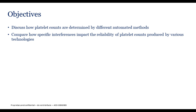A disclosure statement: this speaker program is sponsored by and on behalf of Abbott Diagnostics, and the content of this presentation is consistent with all applicable FDA requirements. Today's hematology analyzers utilize various methods for enumerating platelets, including electrical impedance, light scatter, fluorescence, and immunological recognition with monoclonal antibodies. While these approaches generally produce an accurate platelet count in the majority of samples, circulating abnormalities have been shown to negatively affect the reliability of reported results.